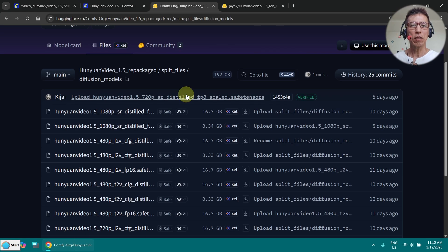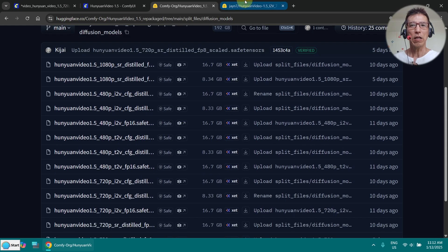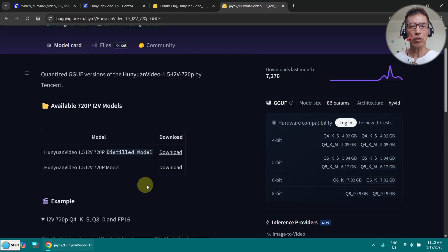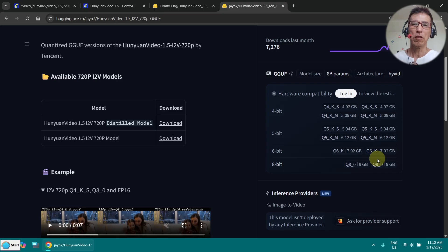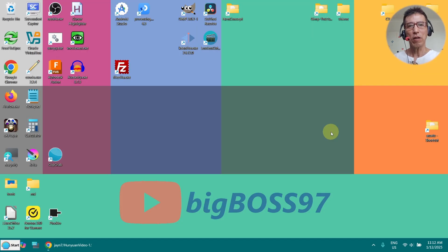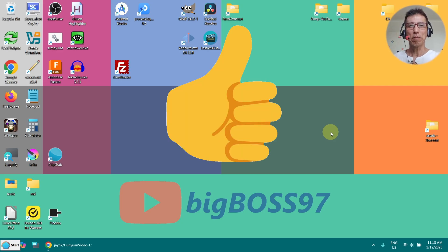If you need high quality, you can choose from a lot of models here. Even for 8GB, I already tried it with GGUF 720p — it works well, but it just takes too long for me to wait. If you have time and want high quality, 720p GGUF works on 8GB of VRAM. It's always good to have different options. I hope you find this video useful — if you like it, please give a thumbs up. Thank you for watching!